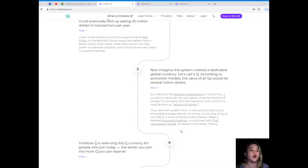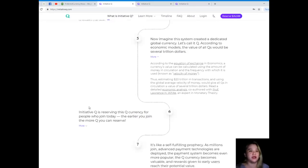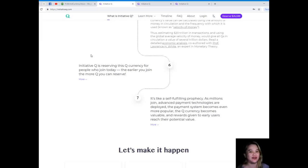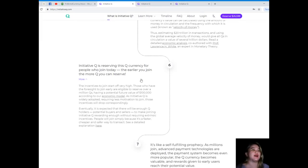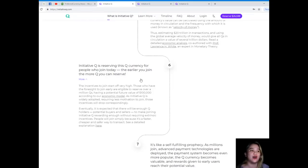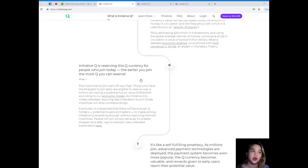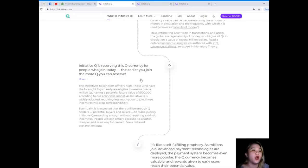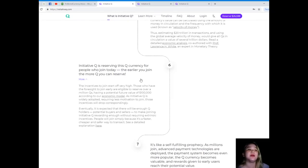Step six: Initiative Q is reserving this Q currency for people who join today, so the earlier you join, the more Q you can reserve. The incentives to join start off very high. Those who have the foresight to join early are eligible to reserve over a million in Qs, having a potential future value of $100,000 according to our economic model. Step seven: it's like a self-fulfilling prophecy. As millions join, advanced payment technologies are deployed, the payment system becomes more popular, the Q currency becomes valuable, and rewards given to early users reach their potential value.